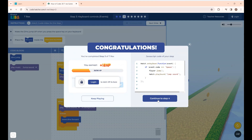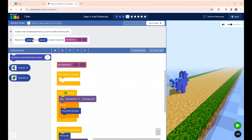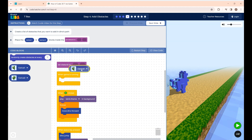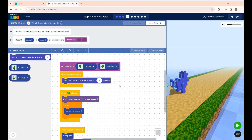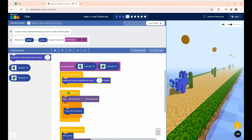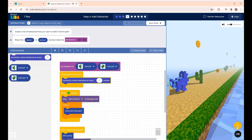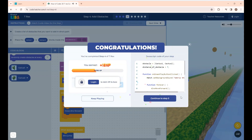Click Continue for Step 4. Here the instruction is to create a list of obstacles that you want to add in the dino's path. The obstacle is cactus — it's already given, so I'm placing the Cactus block. This places the obstacle at every seven meters when your game is running. If I click Run, you can see the dino passing through the coins and the obstacles. Step 4 is completed.